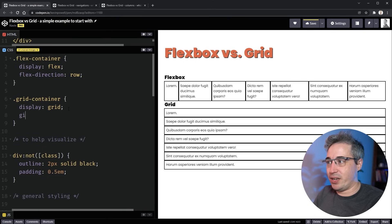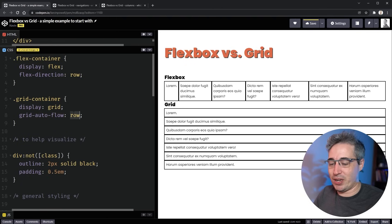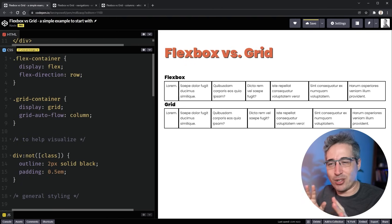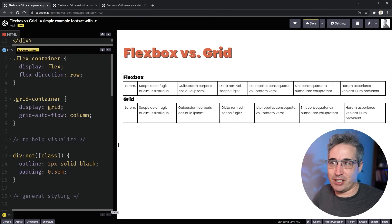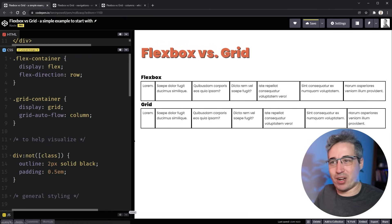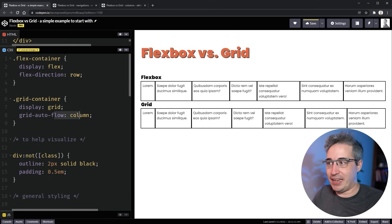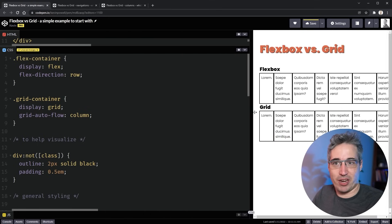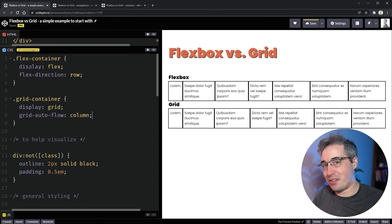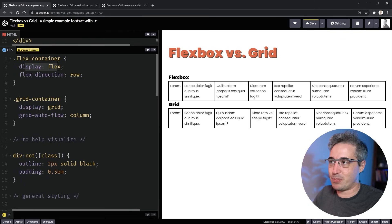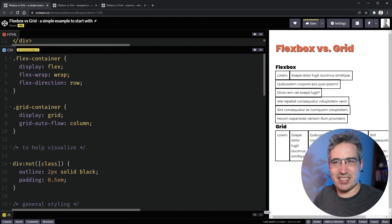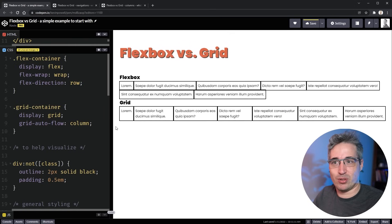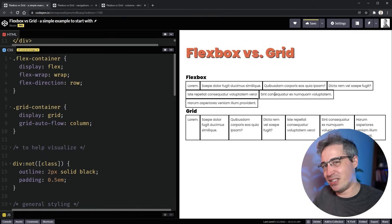Grid's default behavior is grid-auto-flow of row, so items stack on top of each other. We can get similar behavior to flexbox by changing auto-flow to column — they're almost the same, though with a few small differences. With either approach, we can eventually hit overflow. With flexbox, you can prevent that with flex-wrap: wrap, so when things run out of room they wrap around instead of causing horizontal scrolling.